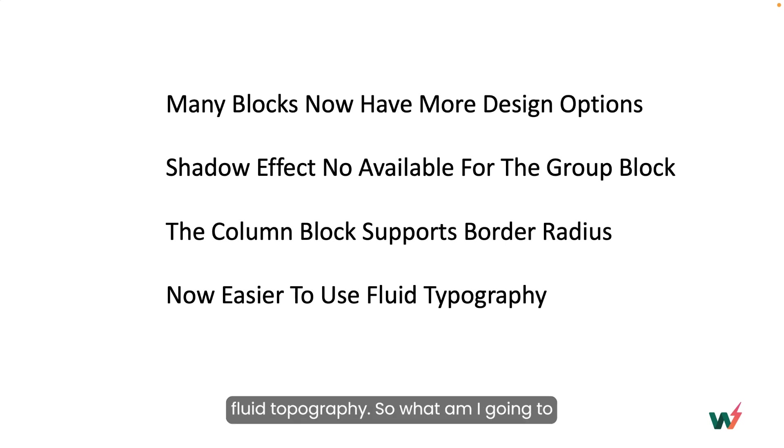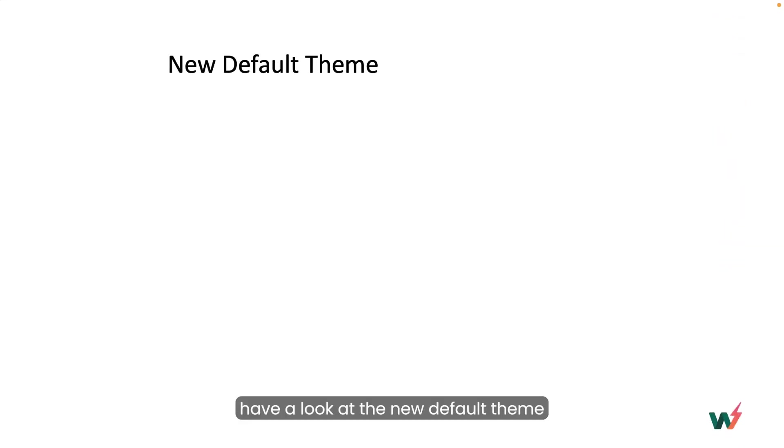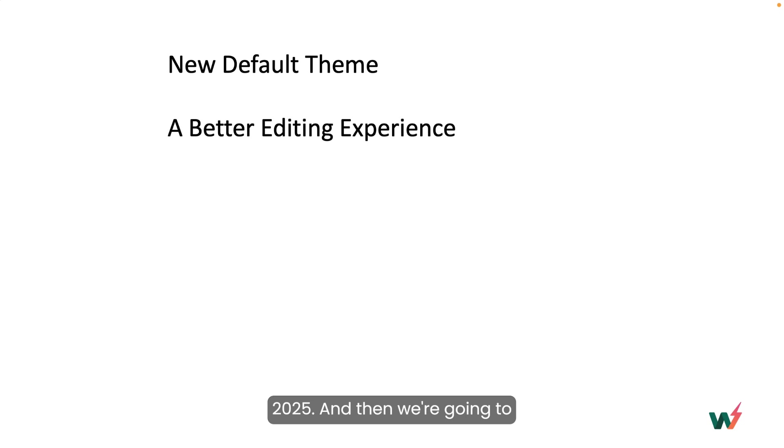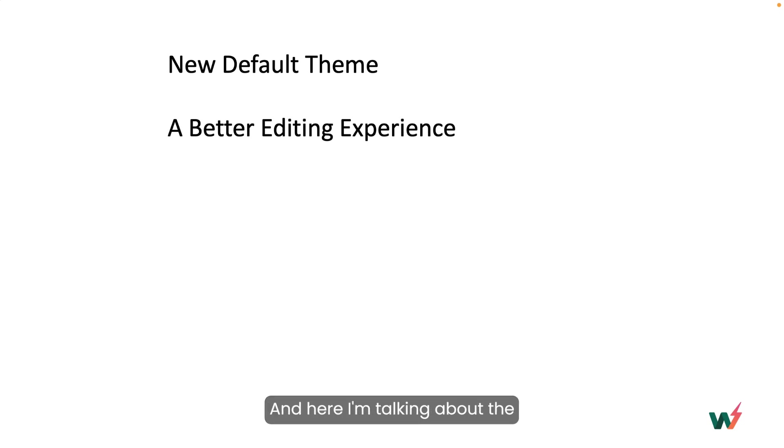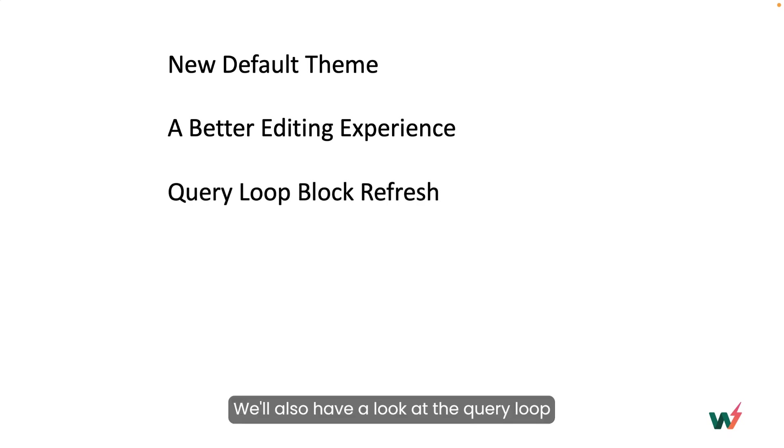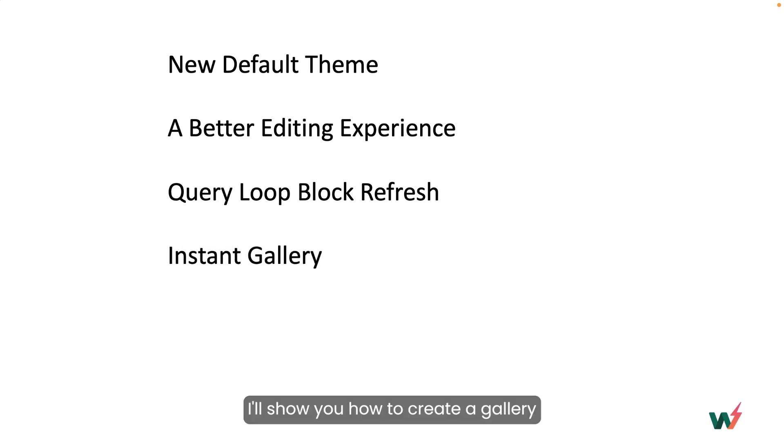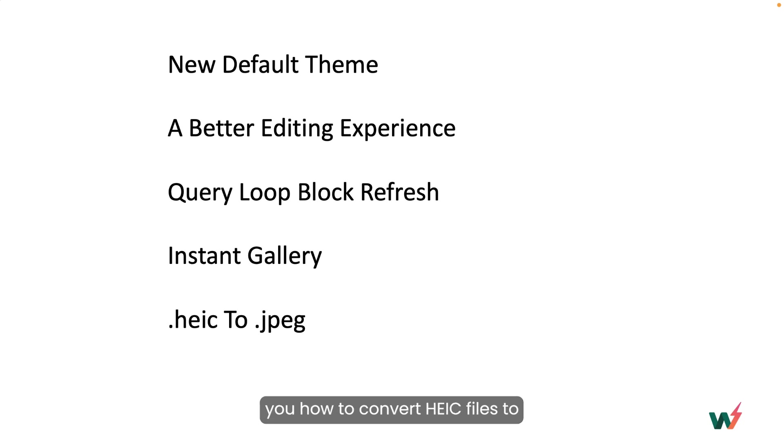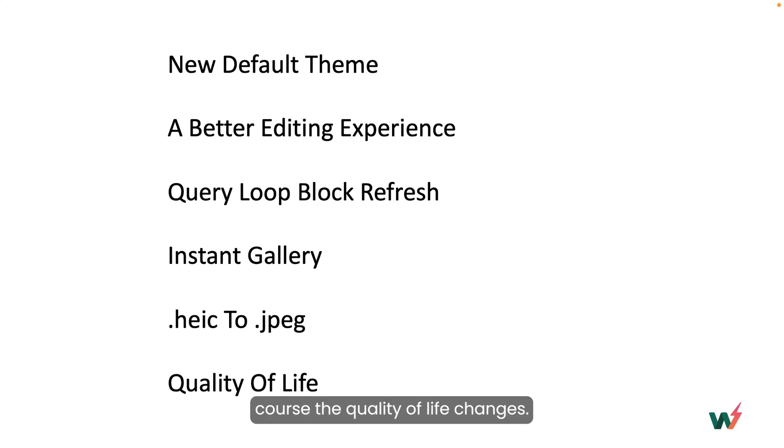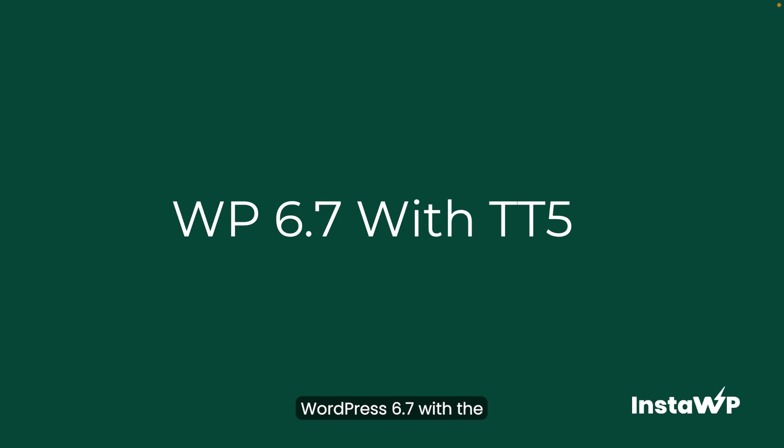So what am I going to be showing you? Well, first we're going to have a look at the new default theme 2025. And then we're going to look at the better editing experience. And here I'm talking about the improvements made to the site editor. We'll also have a look at the query loop block and see how that has changed. I'll show you how to create a gallery instantaneously. I'll also show you how to convert HEIC files to JPEG files. And of course, the quality of life changes. Now I'm going to be demonstrating WordPress 6.7 with the 2025 theme. So let's have a look.